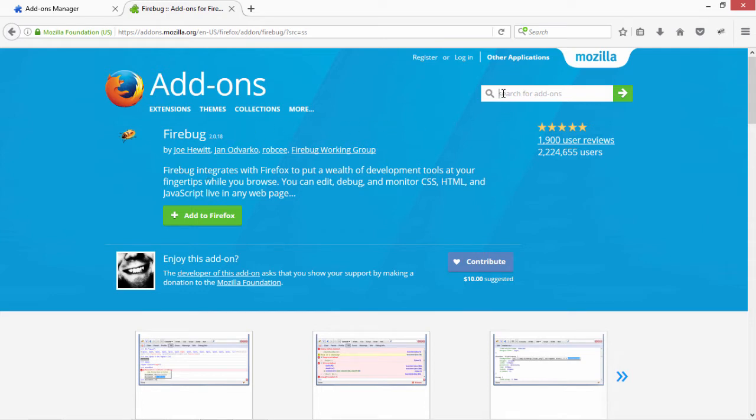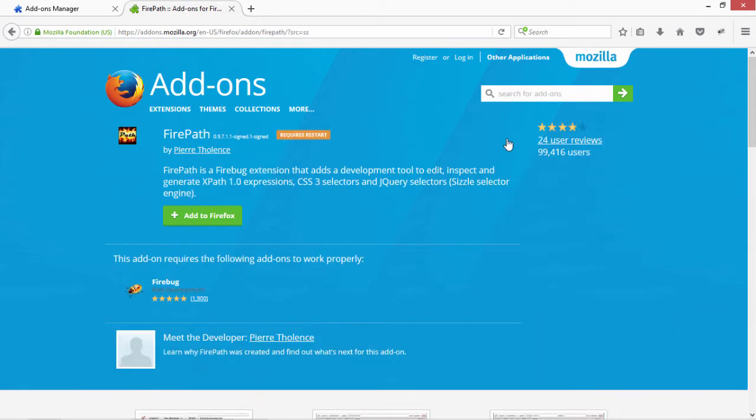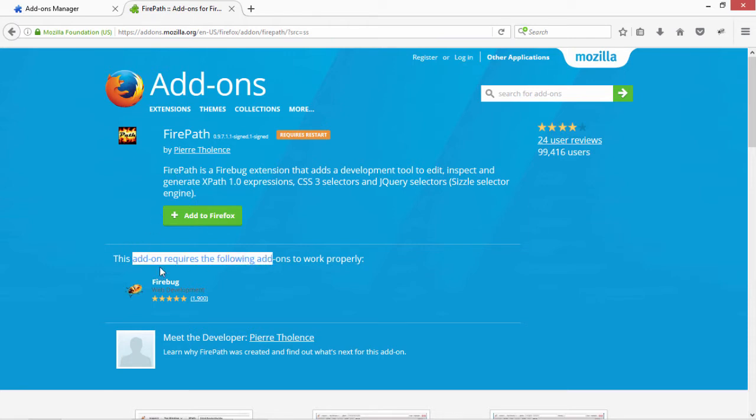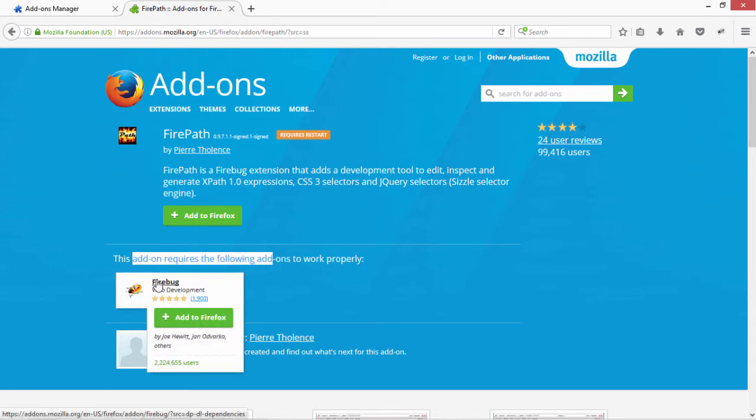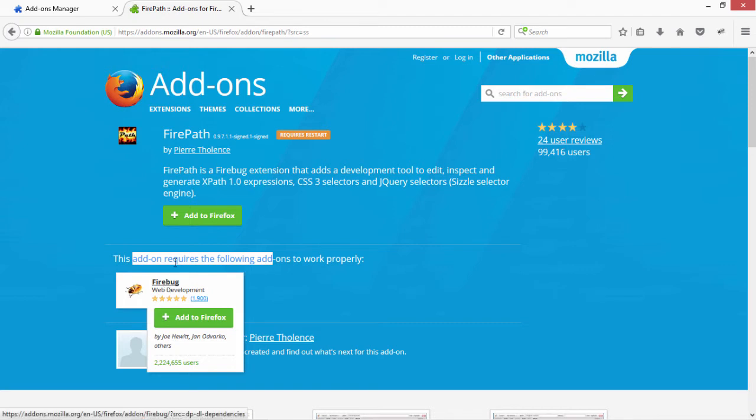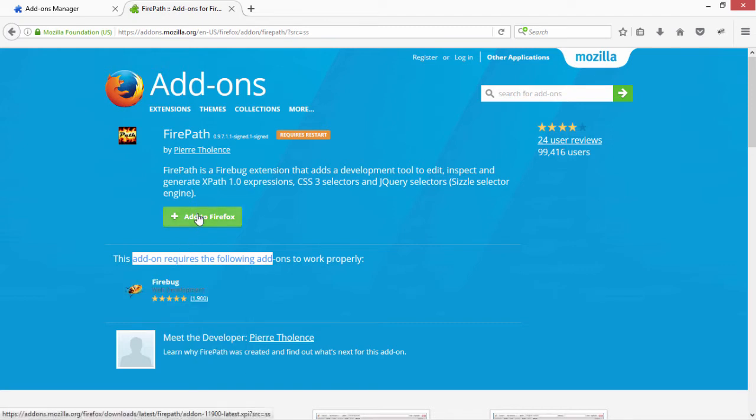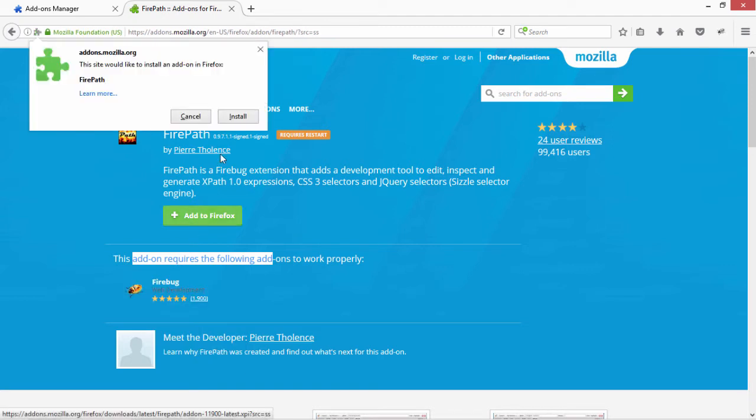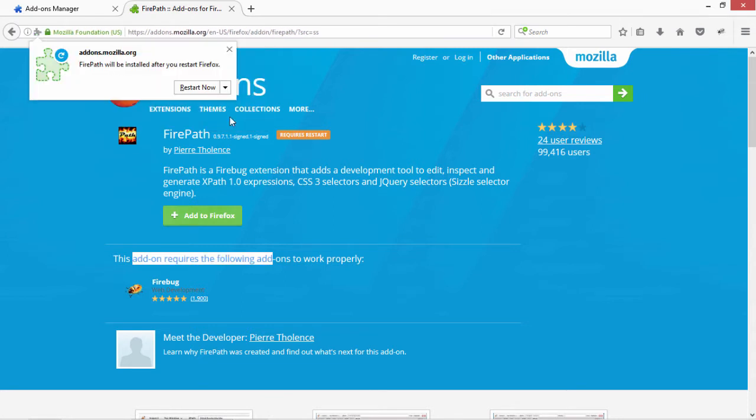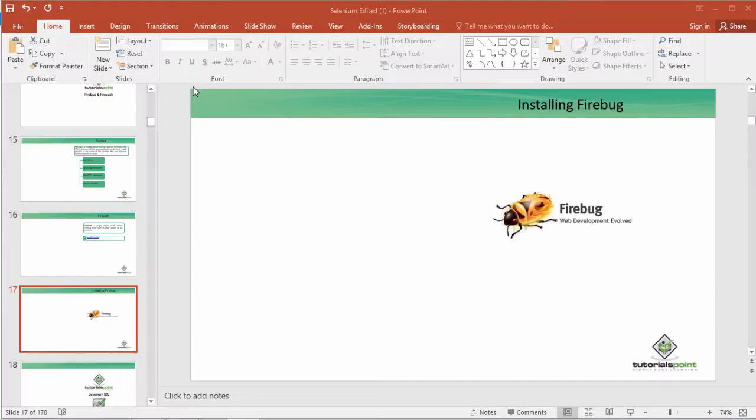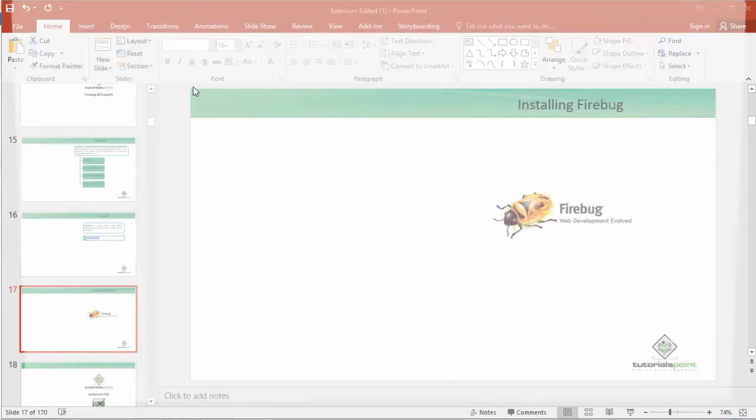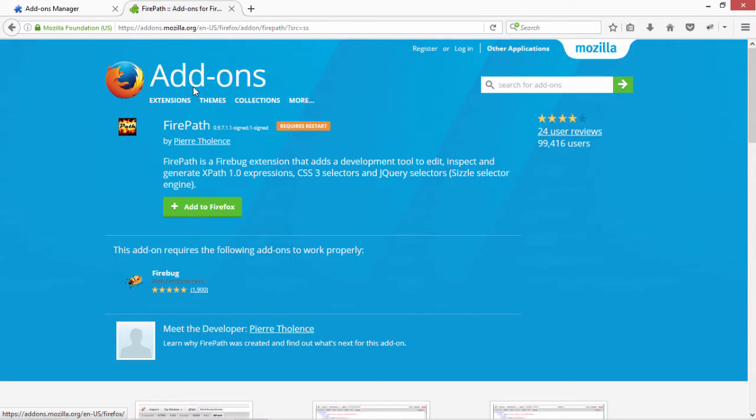So after the Firebug, next thing that we need to install is the Firepath. So here is the Firepath. I have already told you guys that yes, Firepath needs the add-on that is Firebug. Since we have already added Firebug, that's good. So now we actually add the Firepath onto our systems. After the installation of the Firepath, actually we need to restart our system. Now let's restart the Firefox.